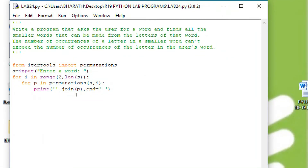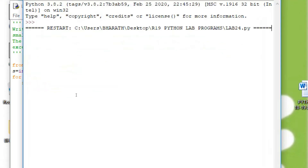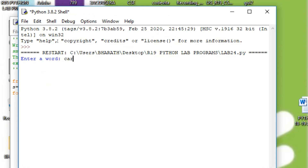Now we see the execution of the program with permutations. We give the small word C, A, R. Two-length words will be printed: C-A, C-R, A-C, A-R, R-C, and R-A.